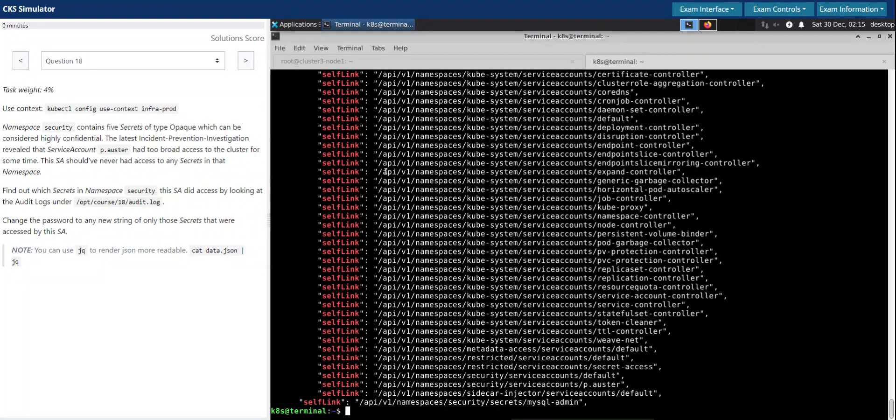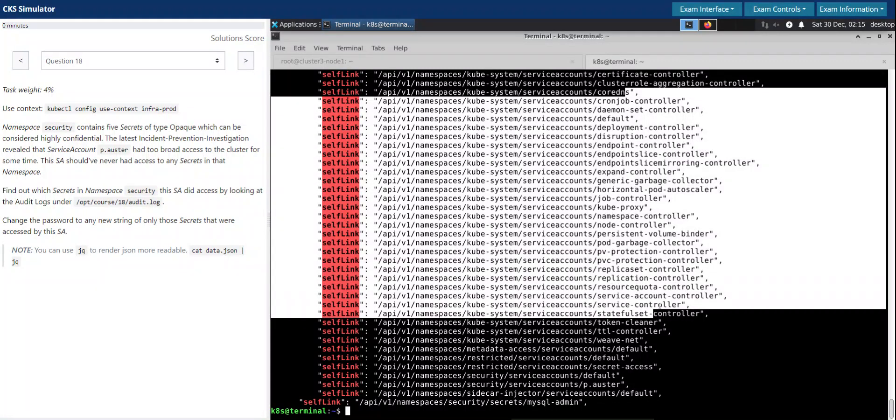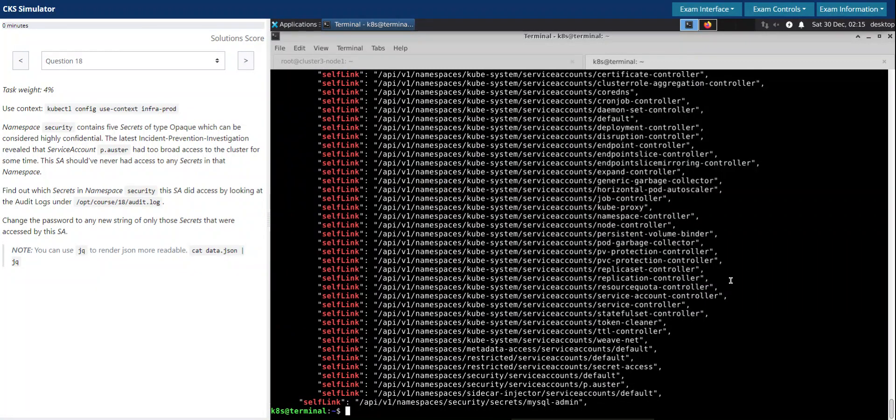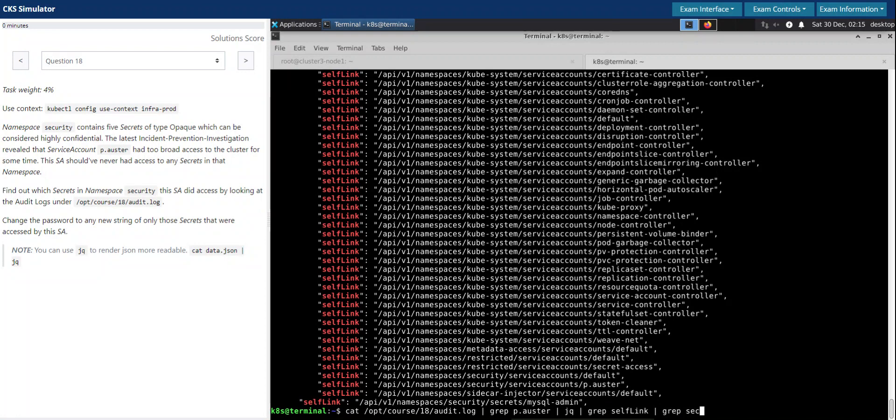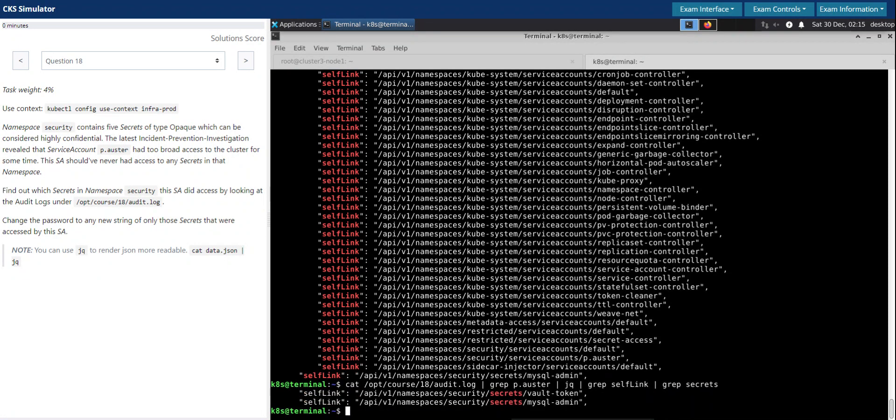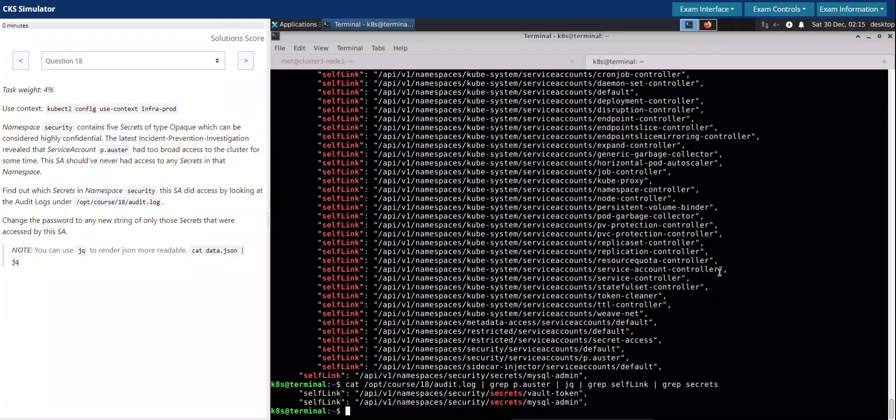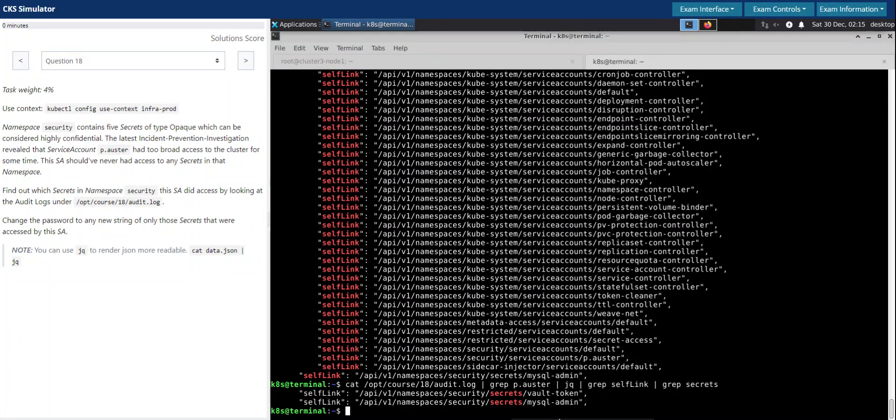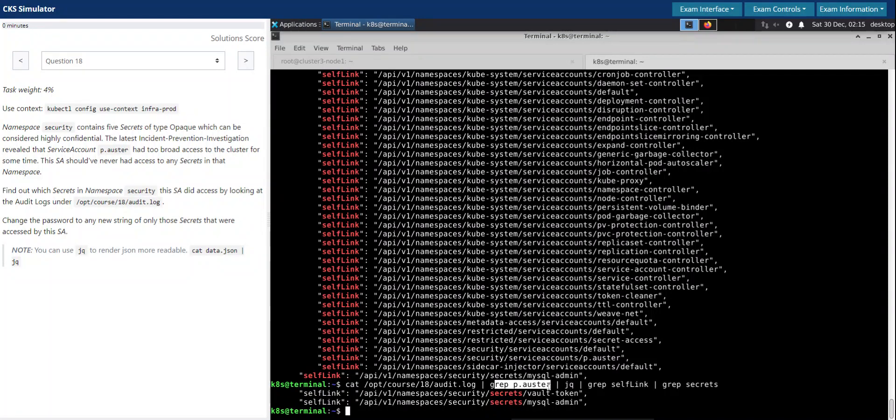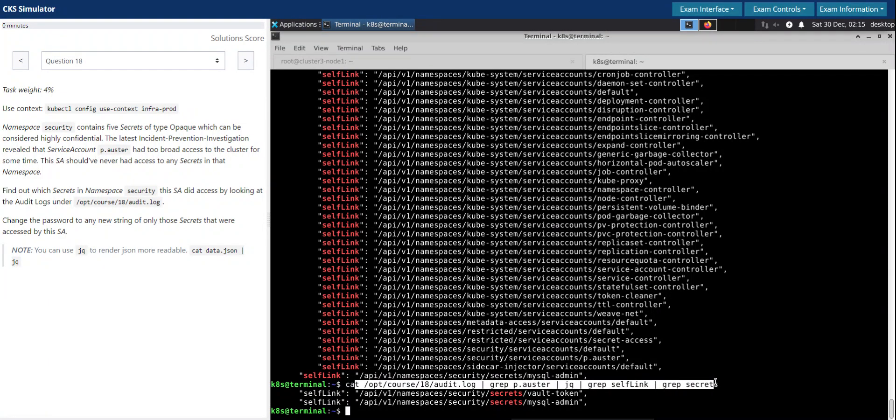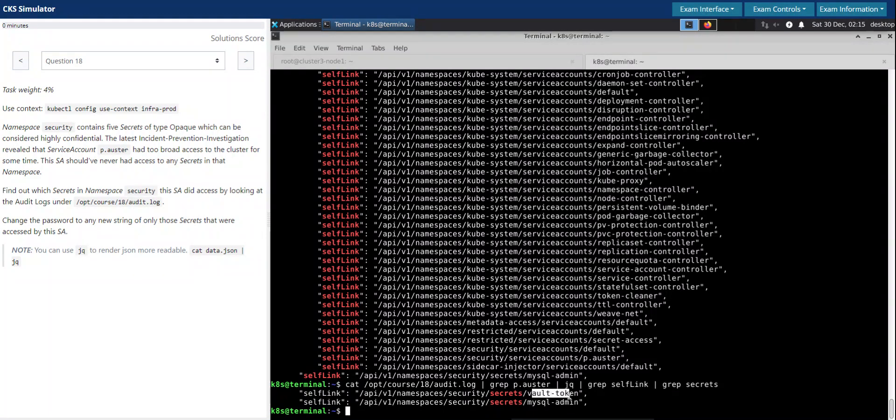So we have so much of information but we are only interested in secrets which is used or accessed by this user. So now we could see these two are the secrets.